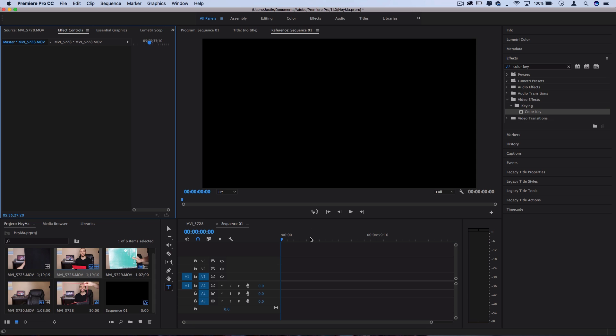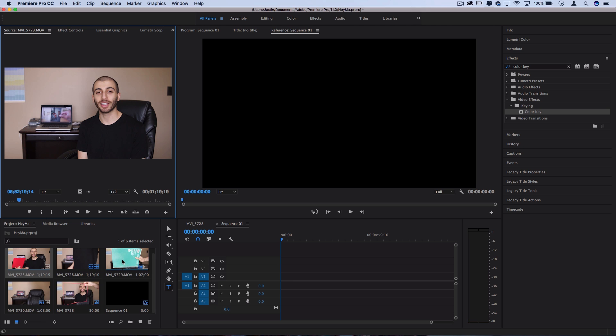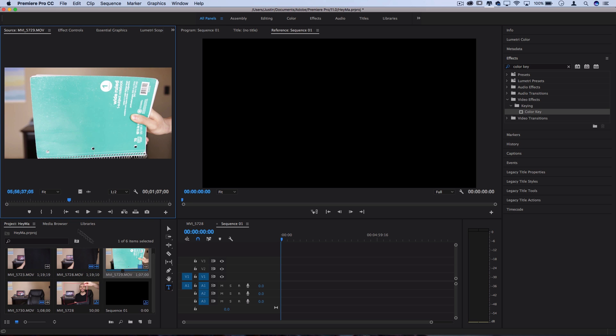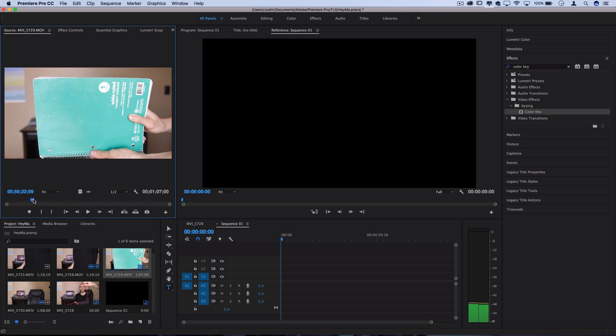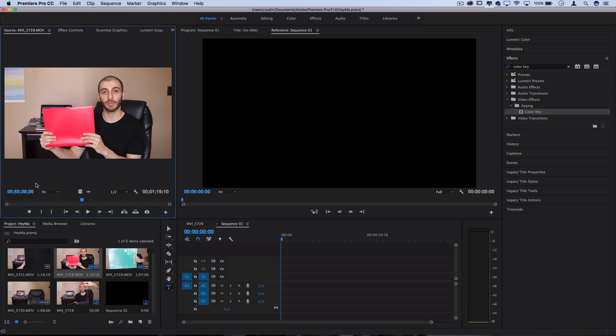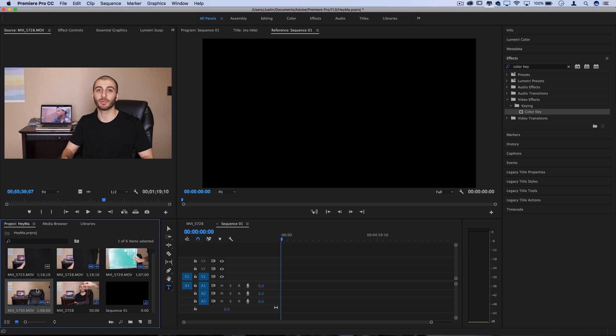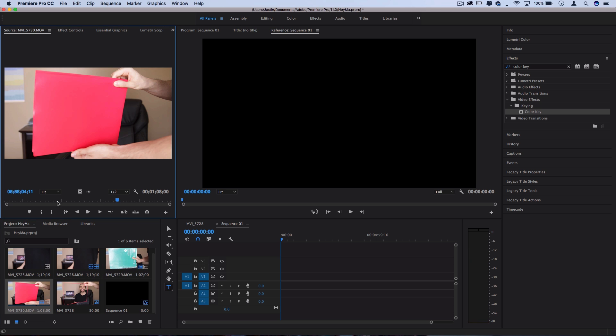All right, so jumping into Premiere Pro, I've loaded all the clips that I captured and I'm going to put together here in my media bin. So I've got me talking and then I stood up and I held the green card or green screen object in front of the camera for a little bit. And I'm showing you two examples, the green notebook and the red folder. So do keep in mind that the objects that I used were not the best.